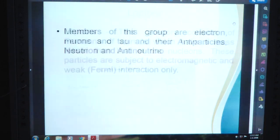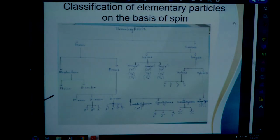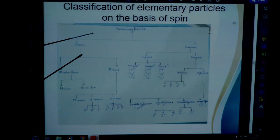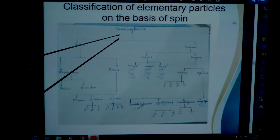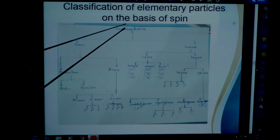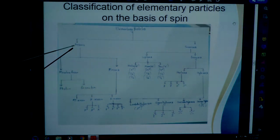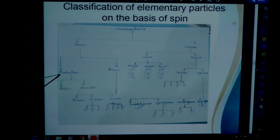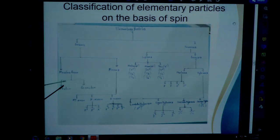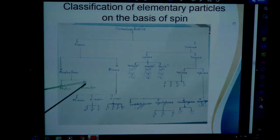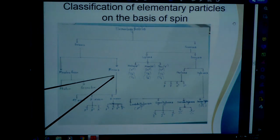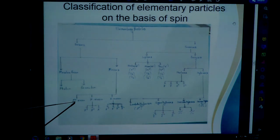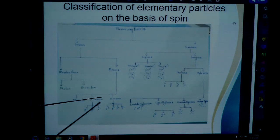Now, the classification of elementary particles on the basis of spin. Elementary particles can be classified into two categories: bosons and fermions. Bosons can be further divided into massless bosons and mesons. Massless bosons include photon and graviton. Mesons can be divided into three categories: eta mesons, pi mesons, and K mesons.